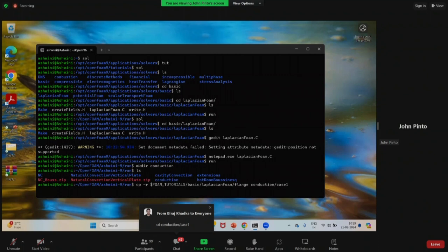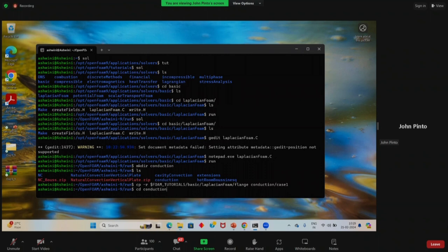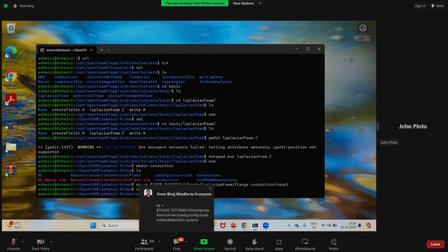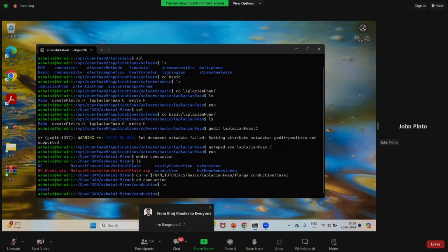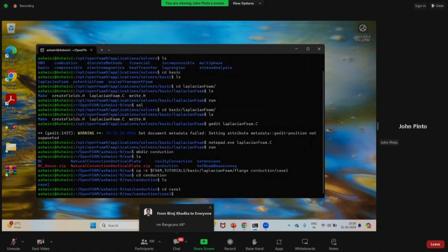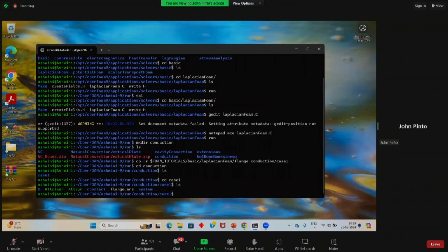After running the copy command, do 'CD conduction', then 'CD case1'. Now we are in the case1 directory. If you type 'ls', you will see: a zero folder, allClean, allRun, constant, flange.ans, and system. We don't need the allRun and allClean files.